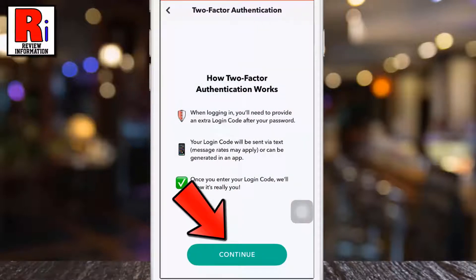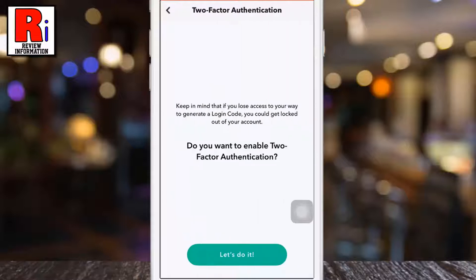Tap on continue to start the process. Then tap on 'Let's do it.'